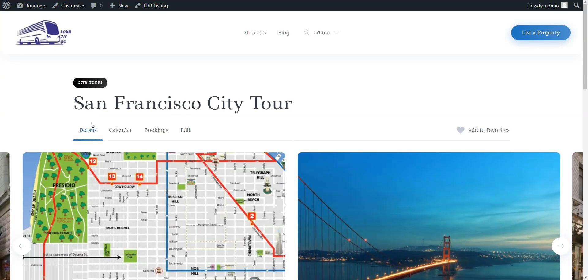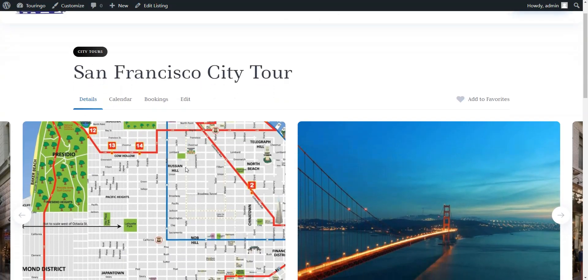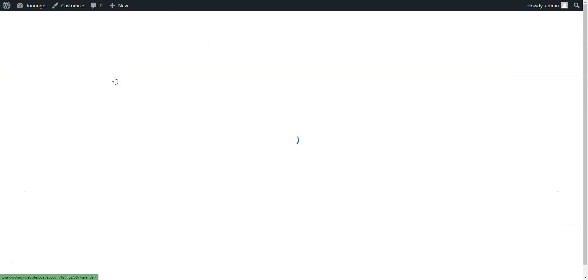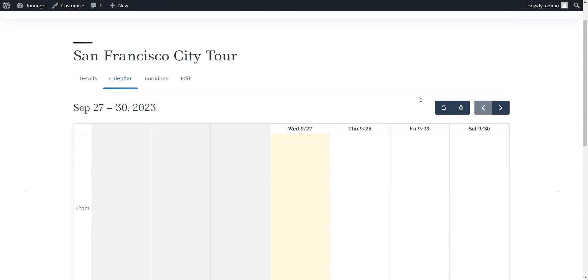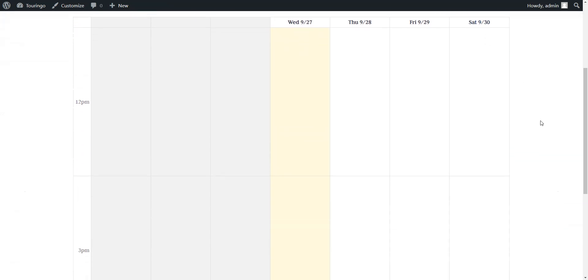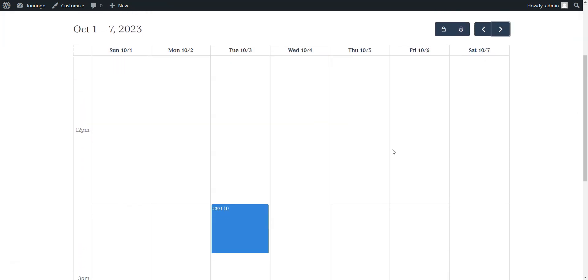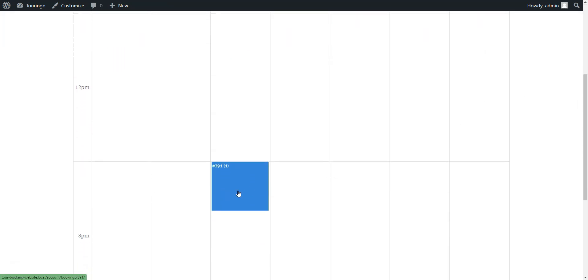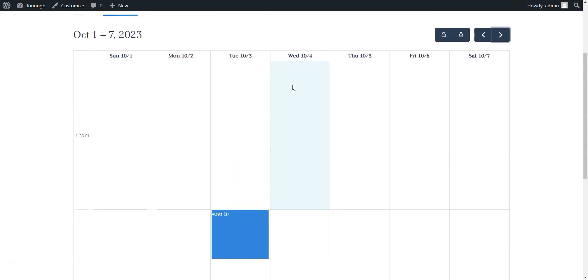They can easily block or unblock specific dates, making them either available or unavailable for new tour bookings. This feature provides a clear and organized overview of the tour schedule.